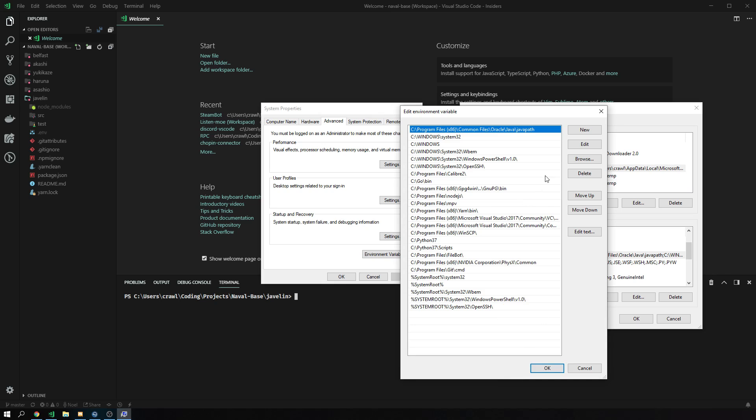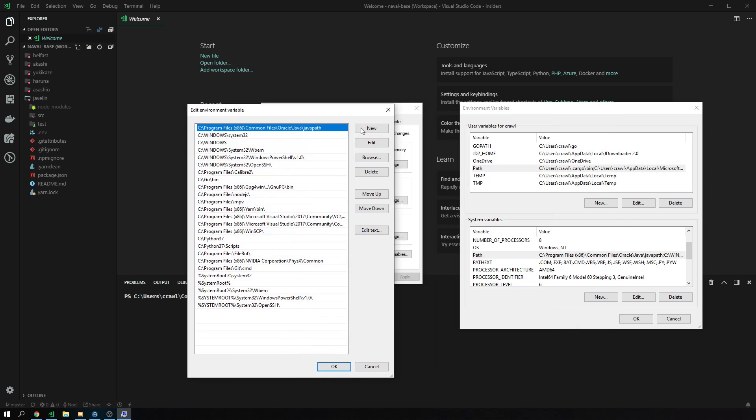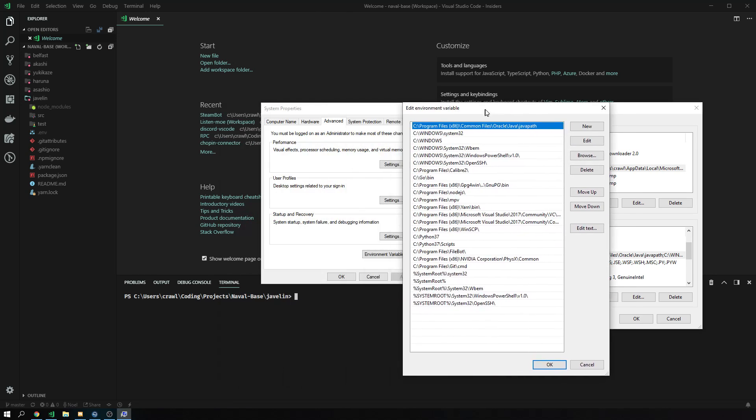Next thing we do is we double click this. Look for path, by the way, just path, lowercase, uppercase P. We double click this.